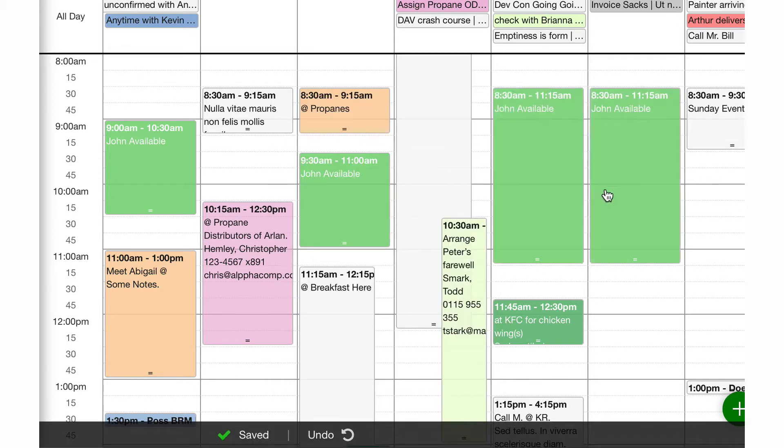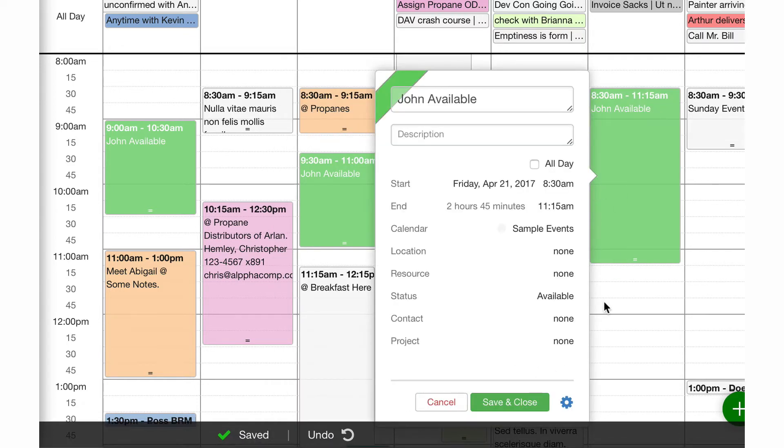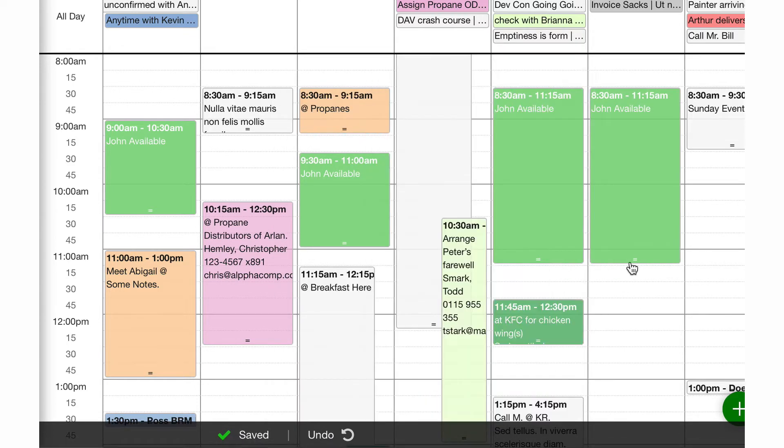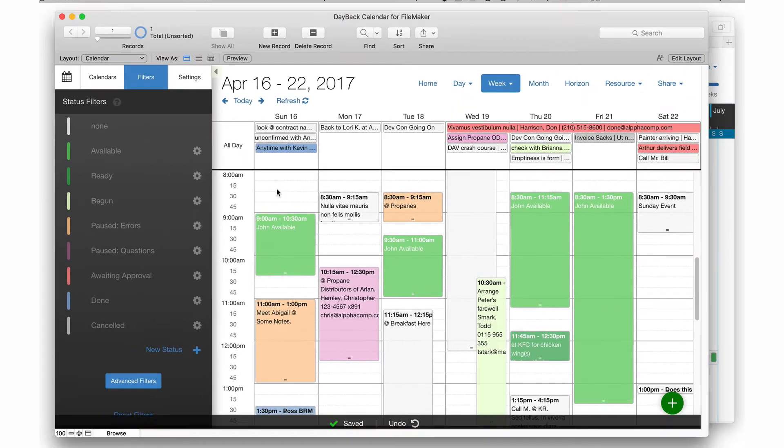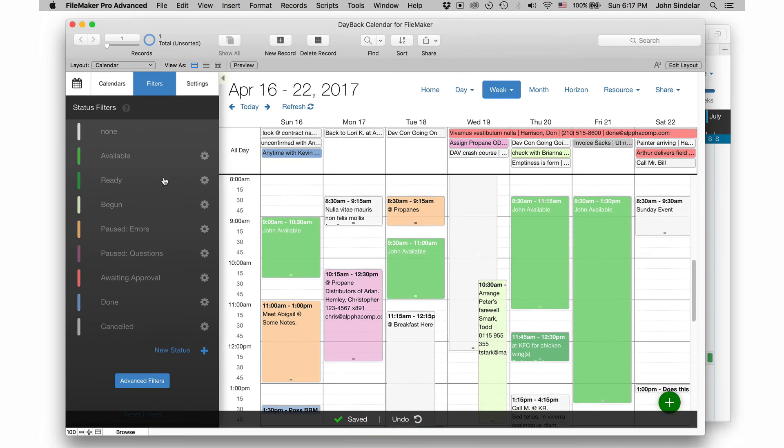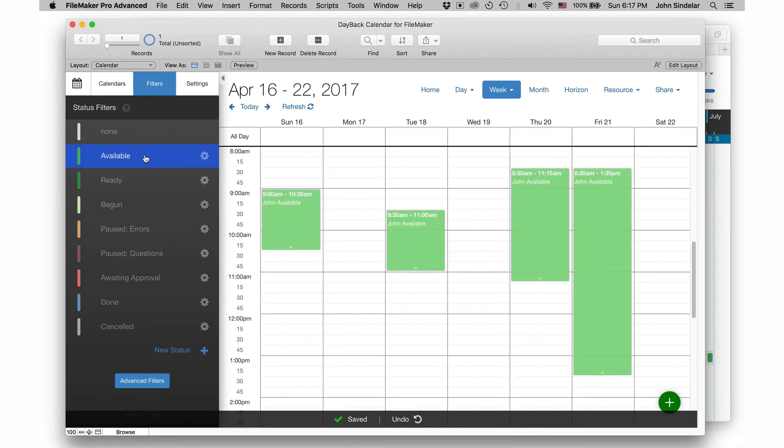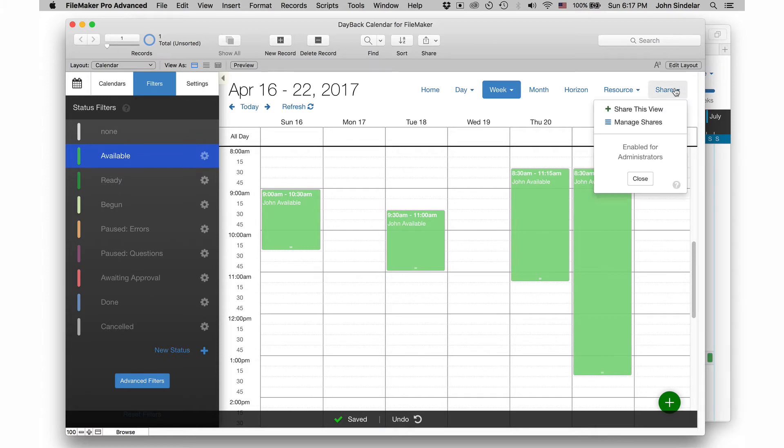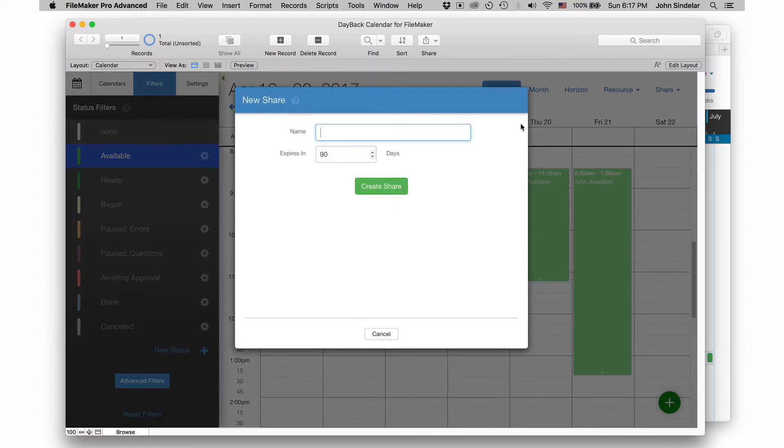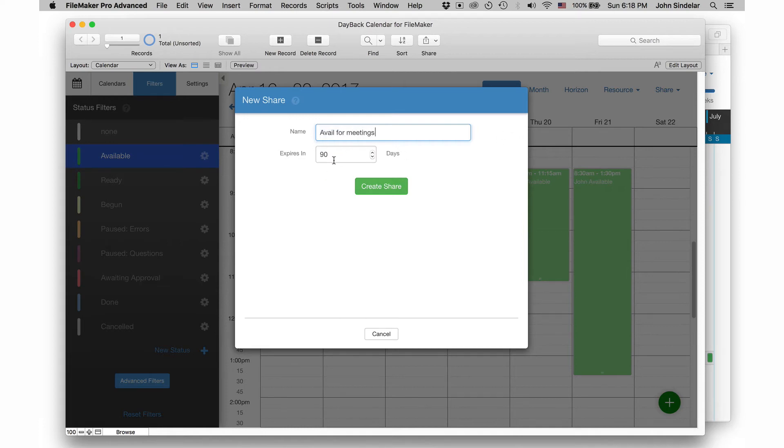So this is great. And then a little time on Friday kind of for the whole day. And so then once I've done that, now I have a filter that I can just switch to and I can share this view. Available for meetings. Let's just say seven days.